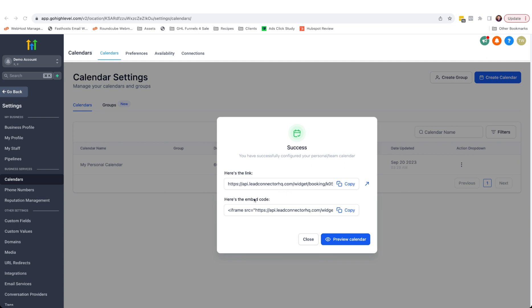Below is the embed code. Say for example, you have a website and you wanted to embed the calendar on one of the pages. You can copy the iframe and paste it into your website. I'm just going to click preview calendar, which would be the same as this link here. Let's have a look and see what we've got.